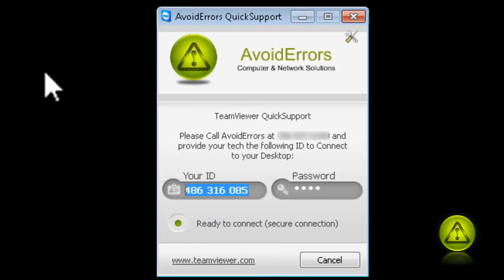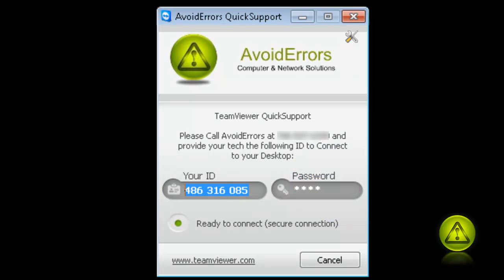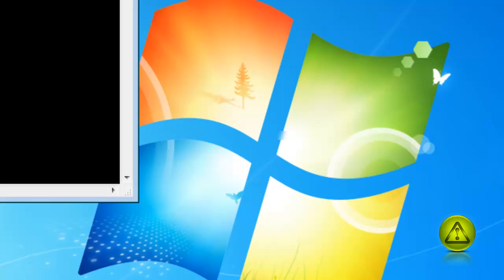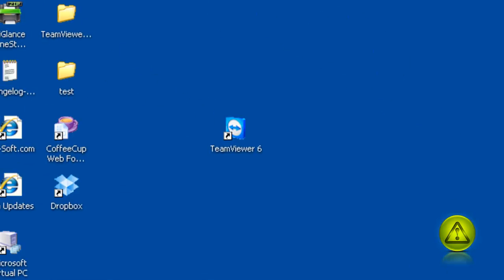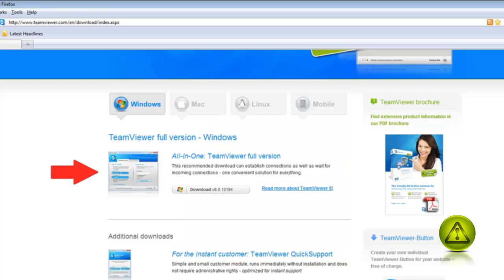Now just copy the ID. And now here on the server, or the computer you're going to be using to connect to another computer, I downloaded the full version.